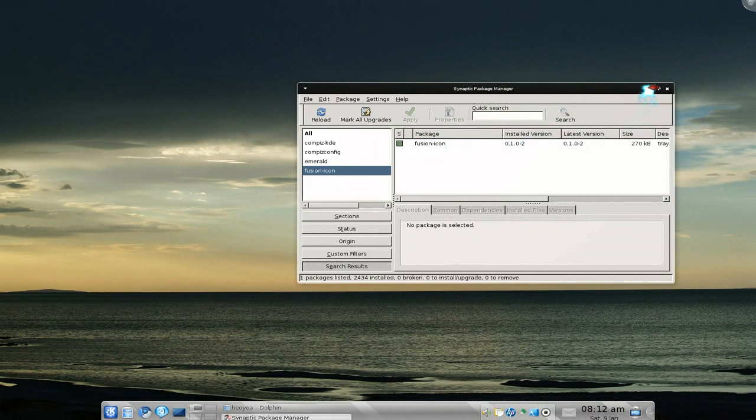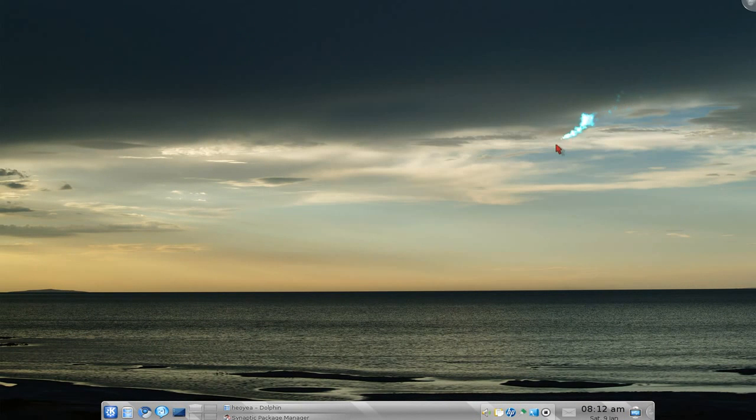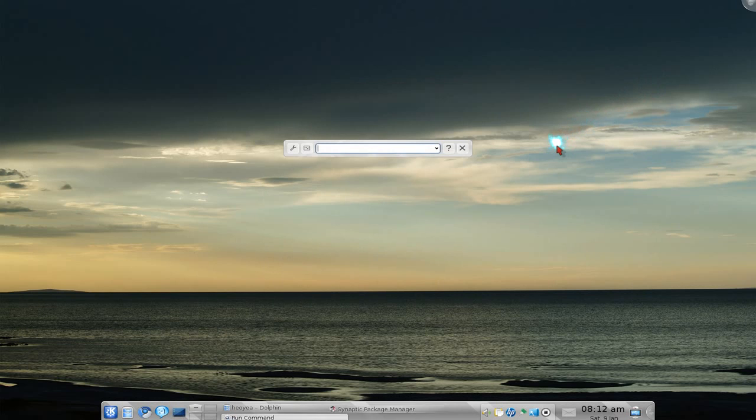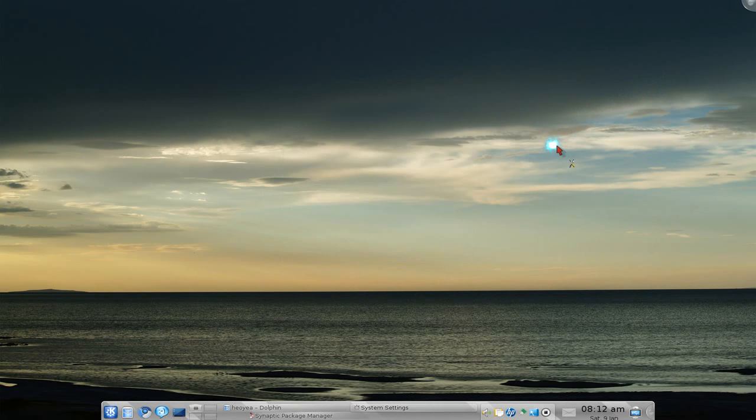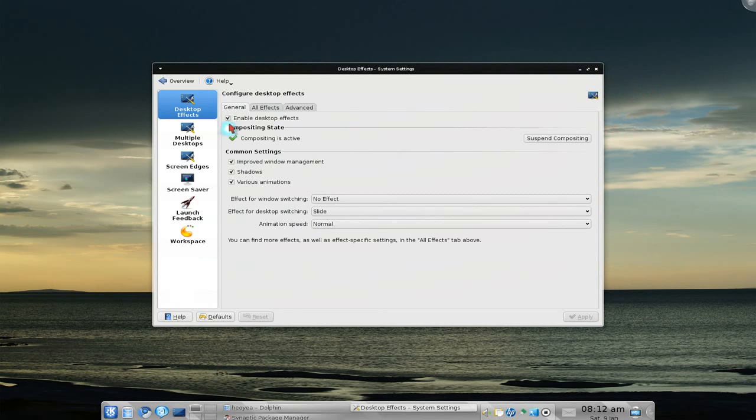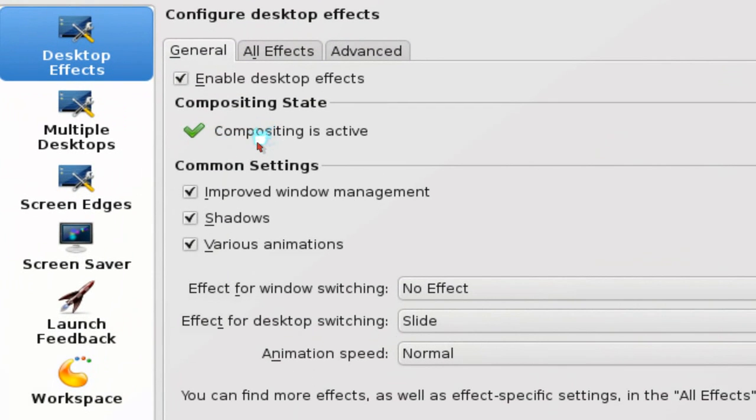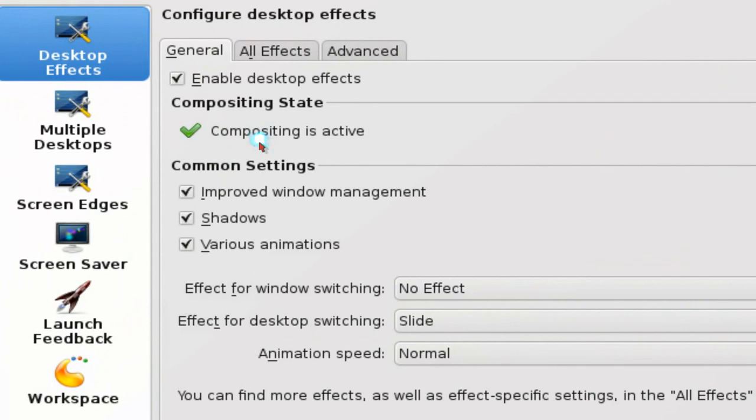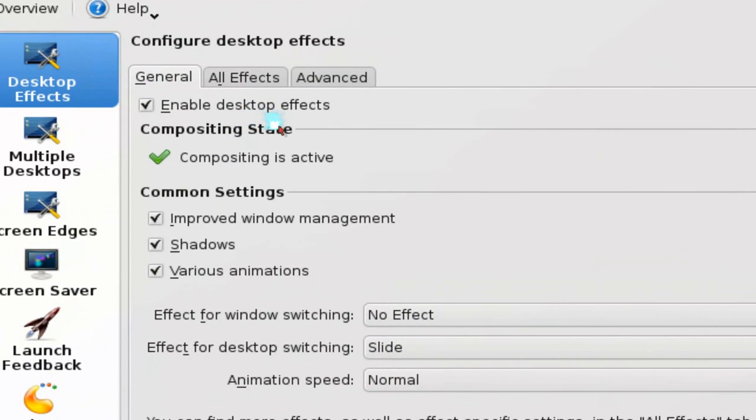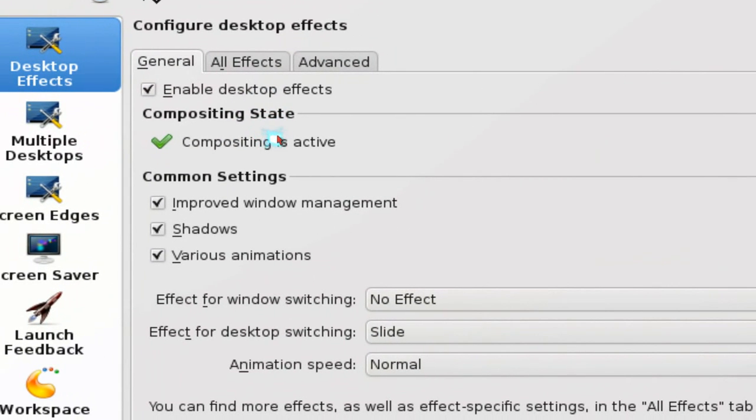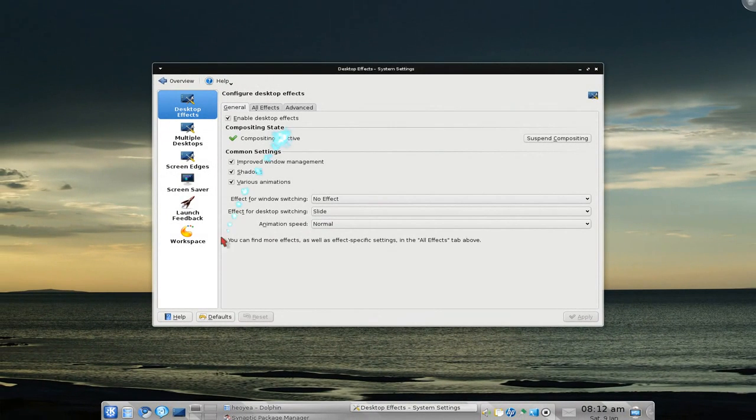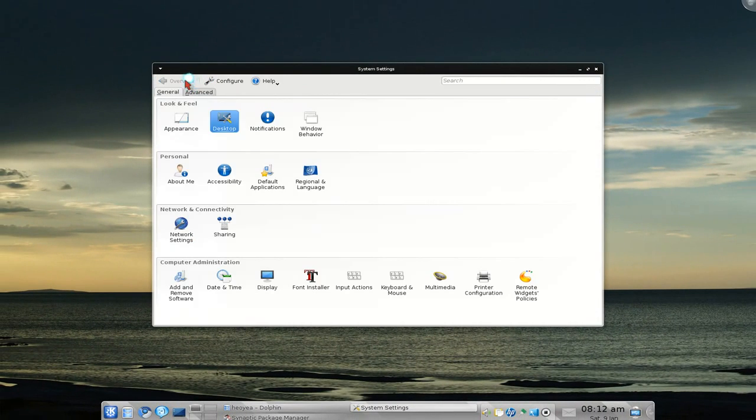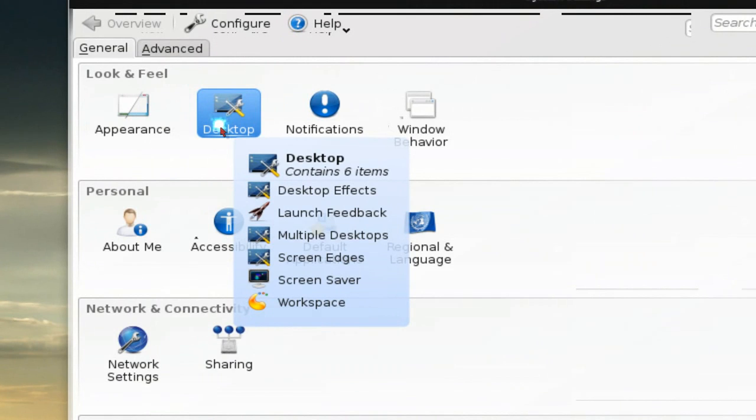As far as the settings, you need to turn on your composition layer. Go here and enable desktop effects. This will enable the composition layer so you can do all your desktop effects. That's in your desktop settings.